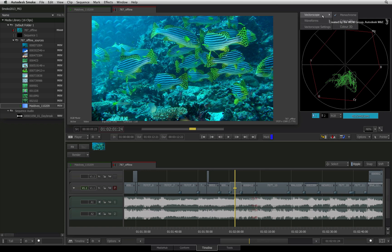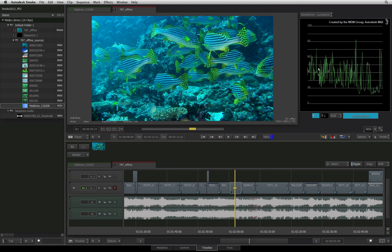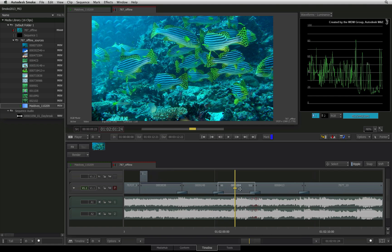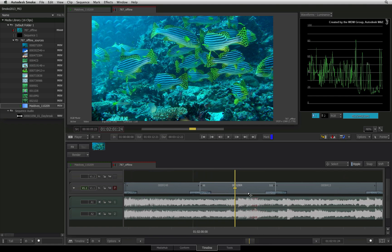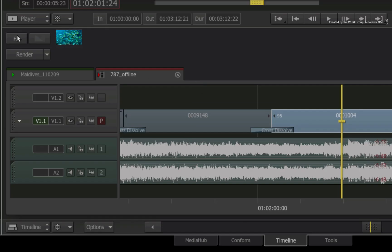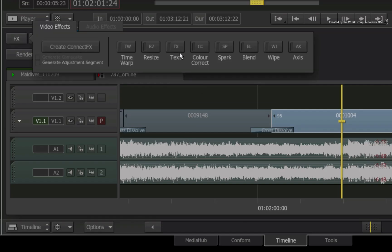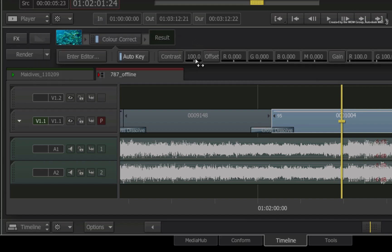Finally, it's an obvious expectation but definitely worth pointing out. You select any segment in the sequence and apply a color correction timeline FX using the FX ribbon.